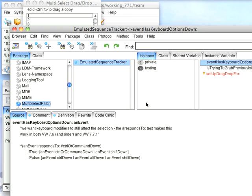And this is just a matter of checking for the keyboard down thing. And this is a matter of doing a test for 7.6 and 7.7.1. Here in the new version, I can do control or command down. In the older version, I have to check these three things here. So I've got code here that will work in either 7.6 or newer versions of VisualWorks, which is kind of nice.